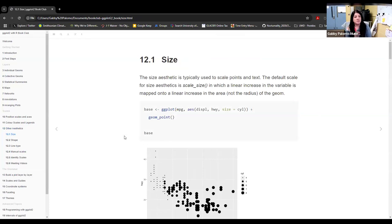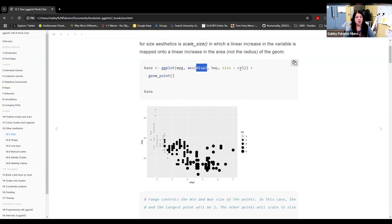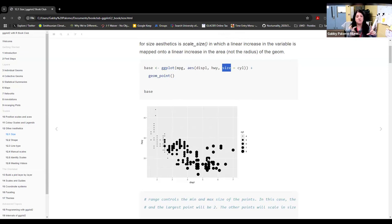First let's discuss size. The size aesthetic is typically used with points and text, and essentially what we're doing is scaling the size of the points or geoms on the graph. Usually what we do is when we're plotting — in this case the mpg car values — we have two variables on the x and y-axis. Then we add a third one, which is going to be how many cylinders each car has, and we put it in the size argument, which changes the radius of each circle to show the difference in cylinder count.